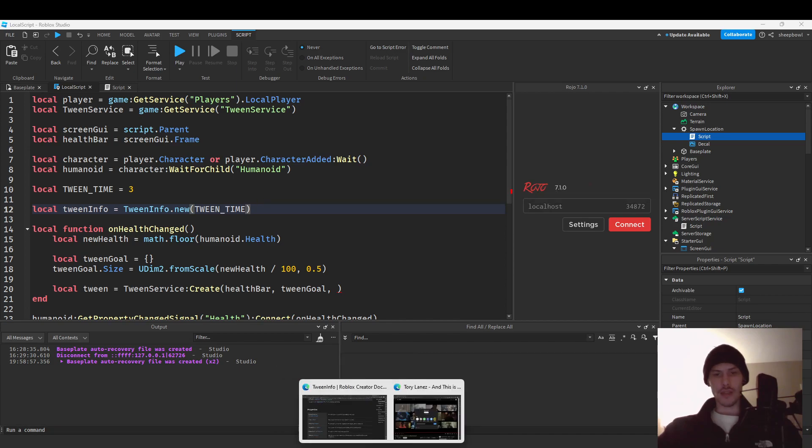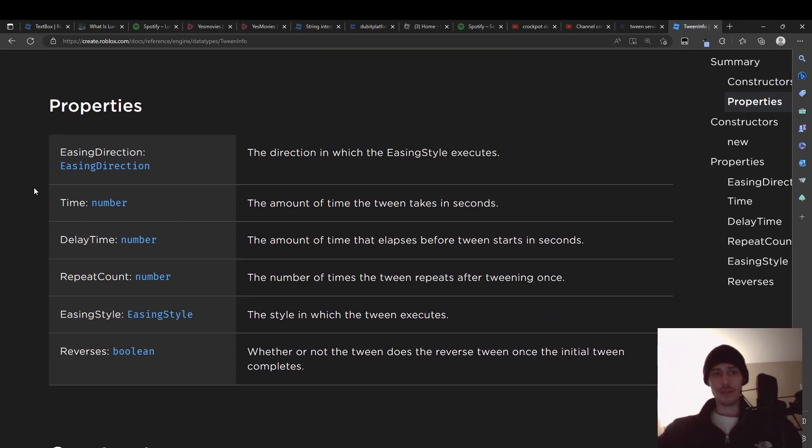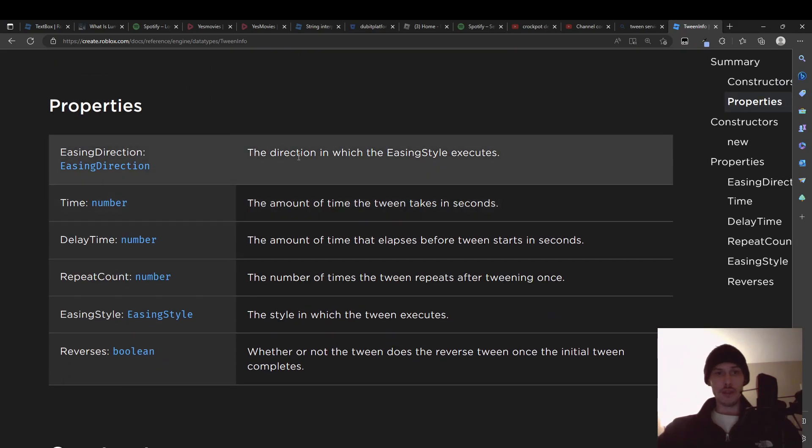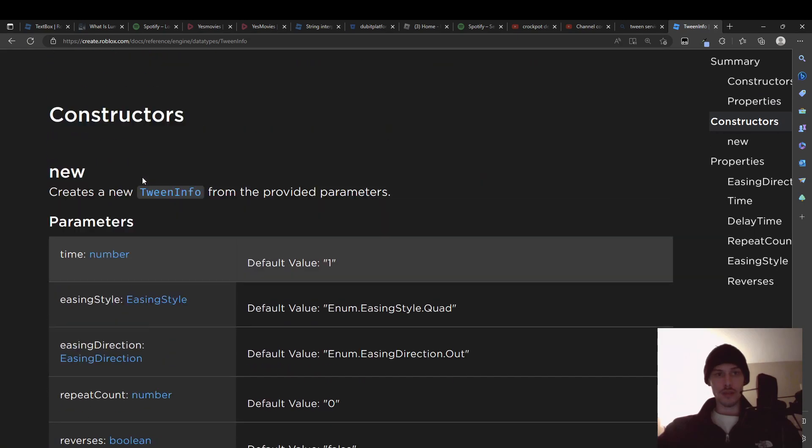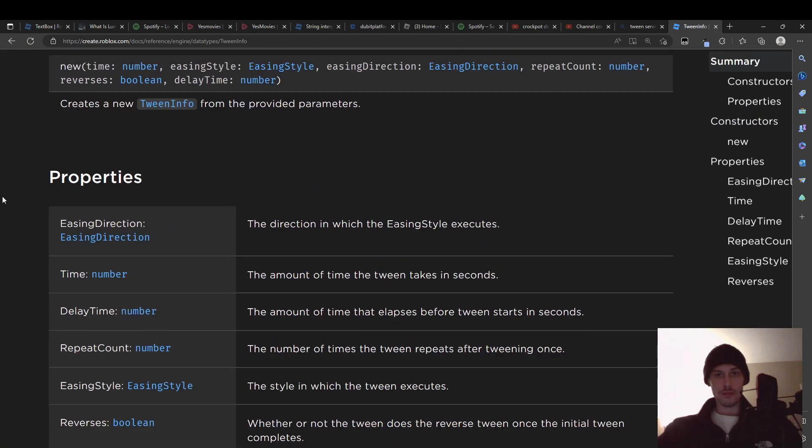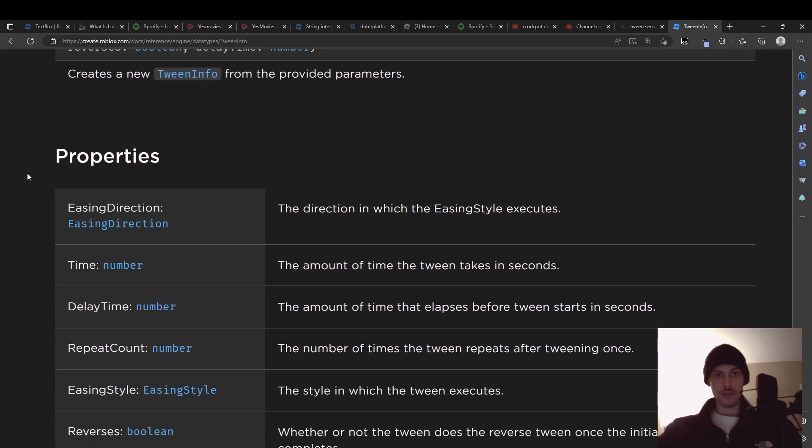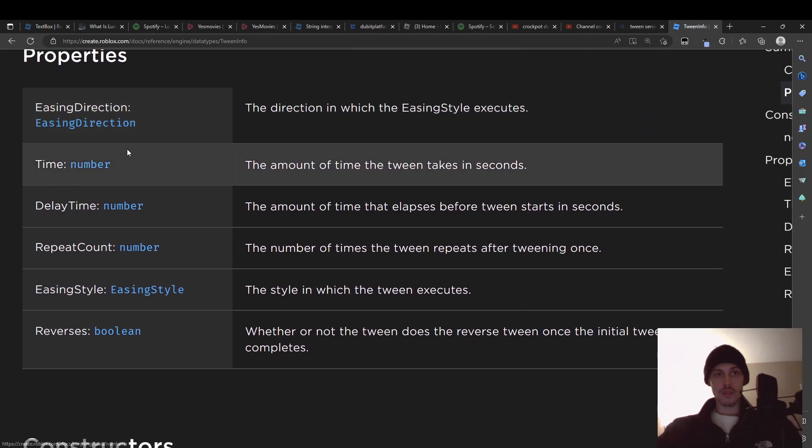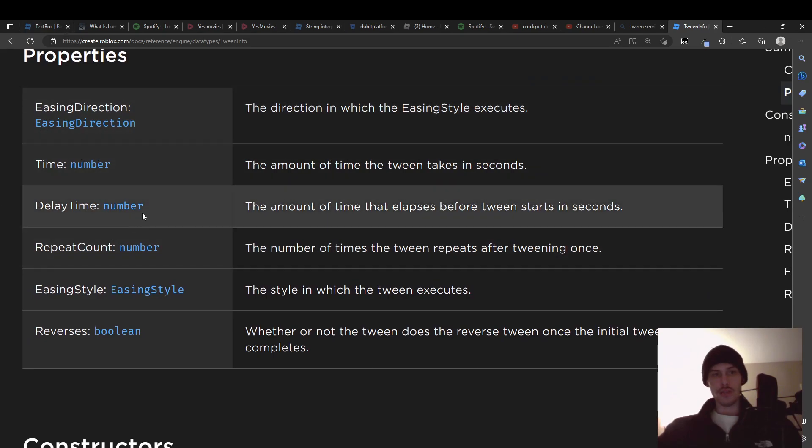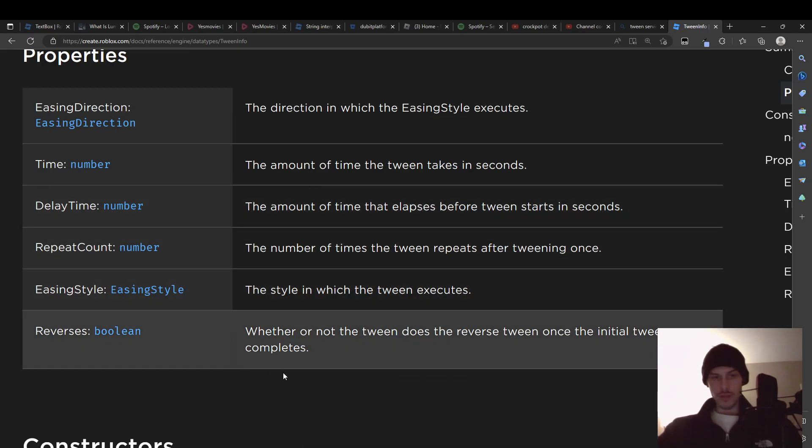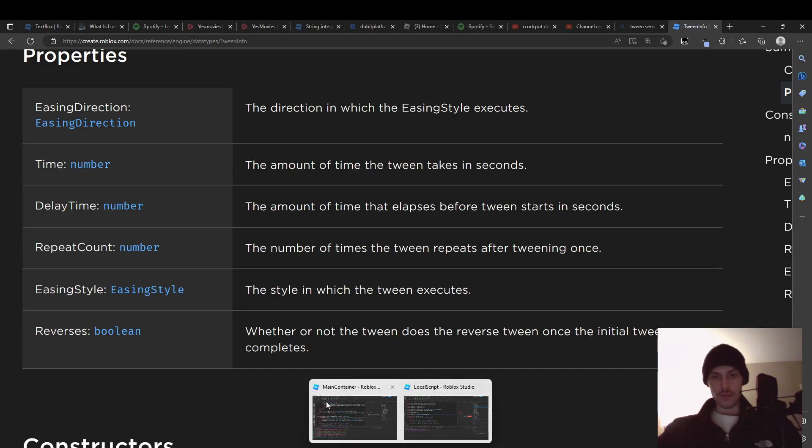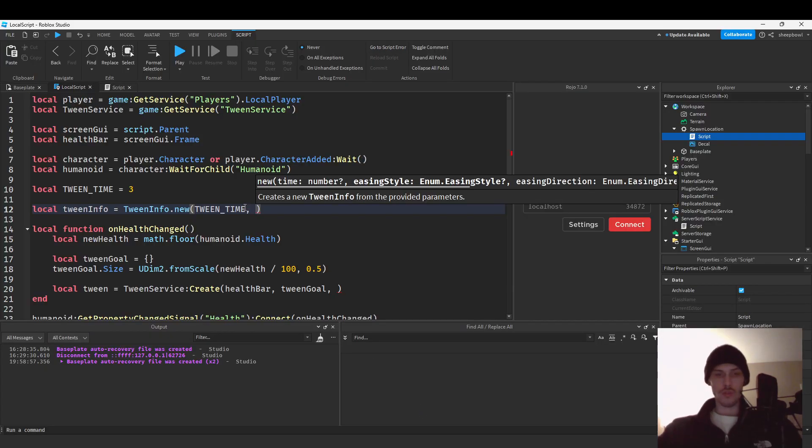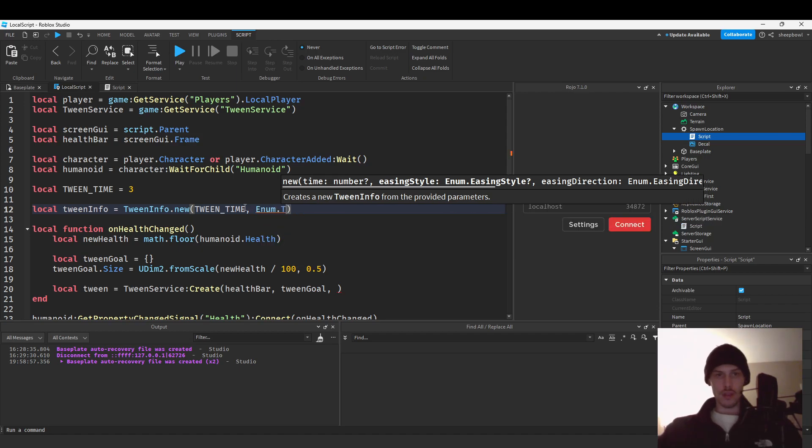Let's look at the documentation because I never freaking remember. So we have the wait easing direction goes first, the direction in which the easing style executes, interesting. I usually do this one first I don't know if I've used that, then we have delay time, easing style. So we'll just use the two arguments because I know that that works, so we'll just use wait time and then.